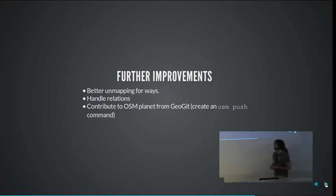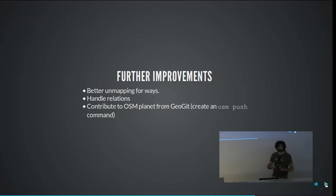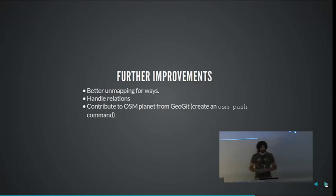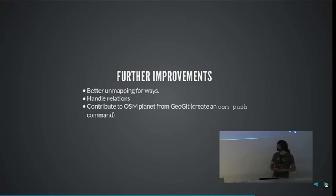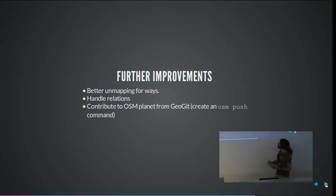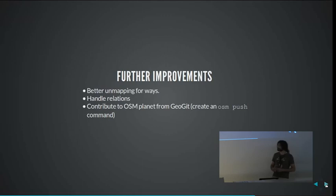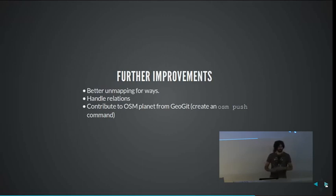In terms of what we still need to do for OpenStreetMap: we need to improve the Overpass API update so it's not just downloading everything. We have some problems with unmapping ways because of the structure of OpenStreetMap data. We're not handling relations right now — just ways and nodes — so we should add that. And the whole process for contributing changes back to the OpenStreetMap planet isn't trivial yet. You have to create a changeset and it's a little tricky. We're thinking about having an OSM push command so you do your work in your repo and then just say: these are my changes, send it back to the OpenStreetMap planet.